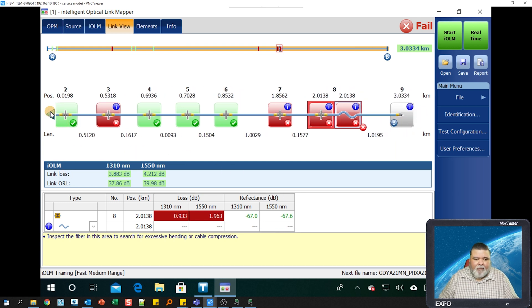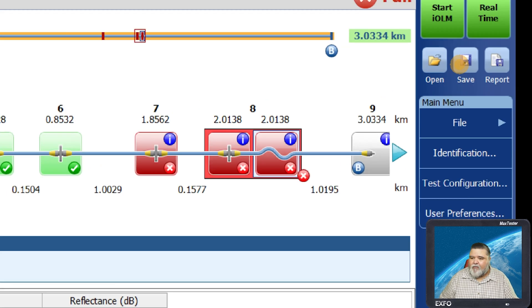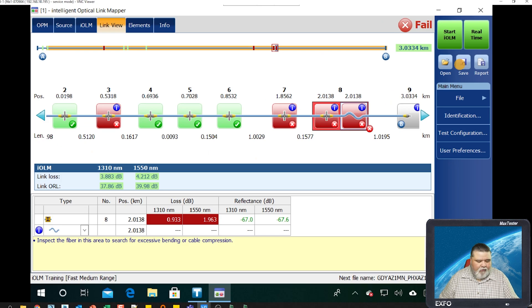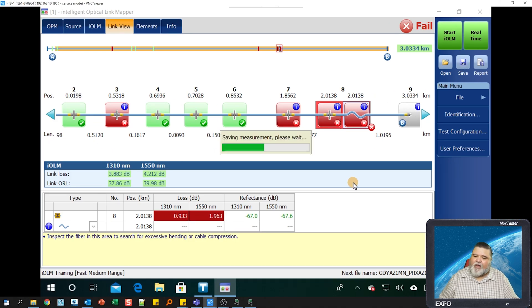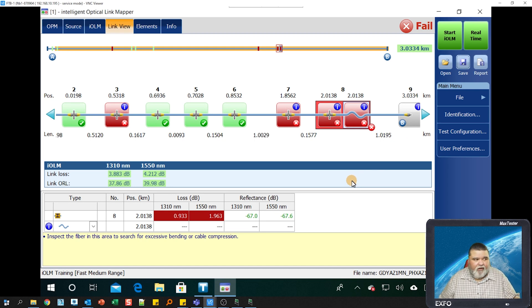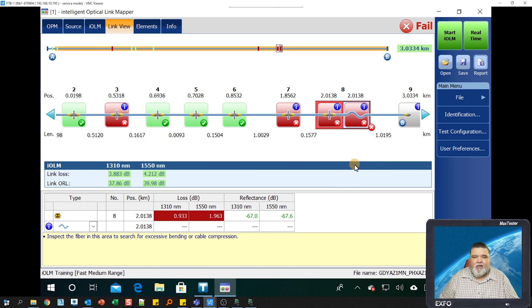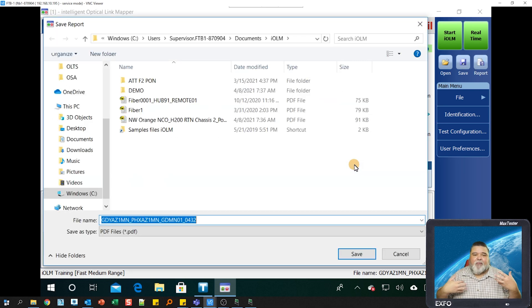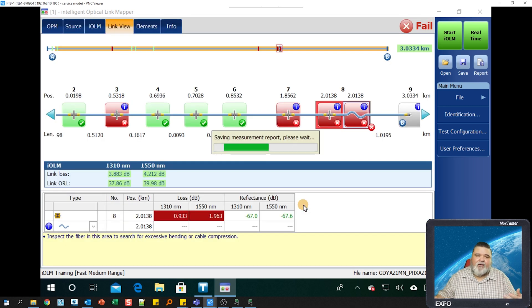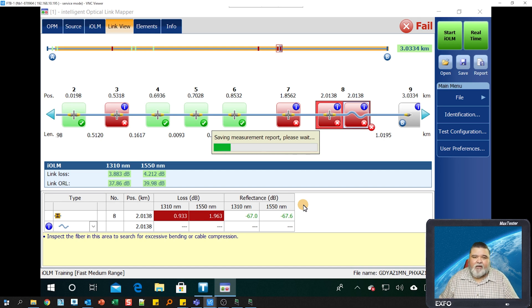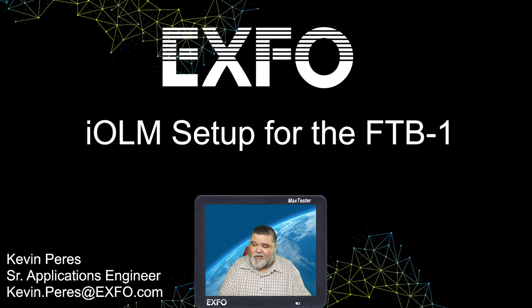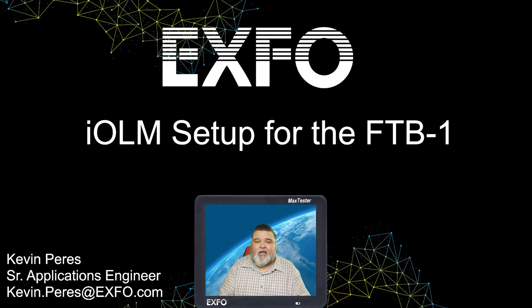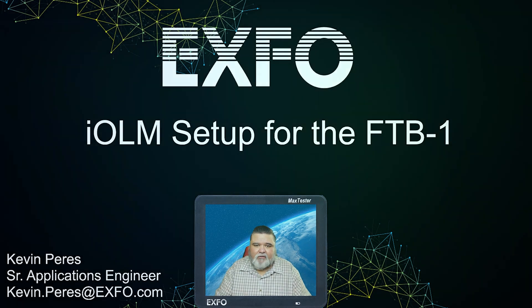From this point, I can just save it. I hit the save button up here. It'll save it as a dot IOLM, and I also told it to save a dot SOR, so I have a Bellcore SOR OTDR file as well. If I wanted to generate a report, I can hit the report button here and this will create a PDF, give that PDF a name, save it to a location. We'll have a PDF report as well for that one unidirectional shot. That is pretty much it in a nutshell. This is IOLM setup for the FTB1. My name is Kevin Pires. Thank you very much.